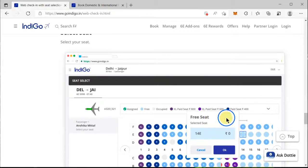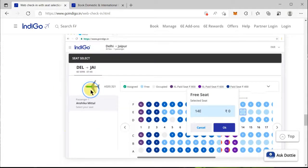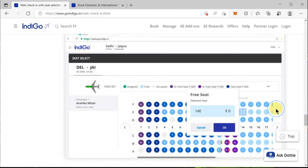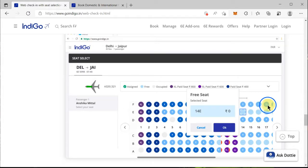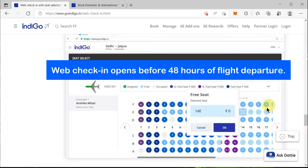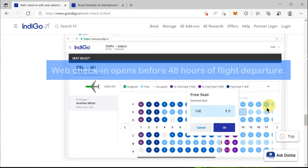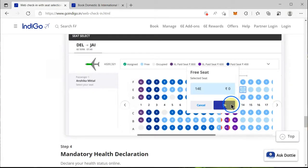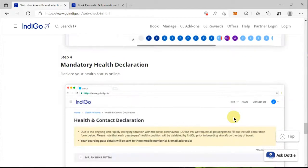You will then be navigated to a page showing the complete layout of the flight. Normally, the first half of the flight has paid seats, and the second half has a mix of free and paid seats. The window-side seats in the second half are mostly free. Start the web check-in as soon as it opens so you can select a seat of your choice. Select your seats and click 'OK'.